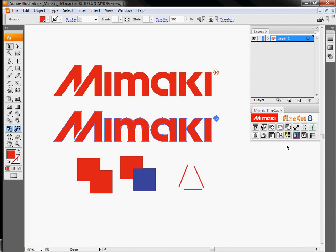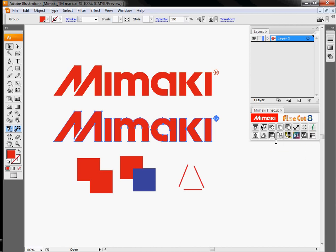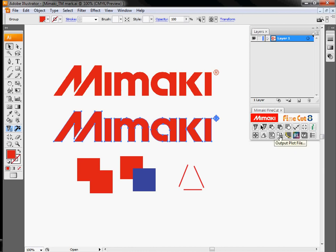So these are our main output tools. The remainder of the guys on here are really object manipulation or dealing with those plot files that I exported earlier.